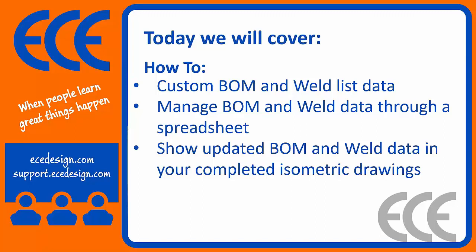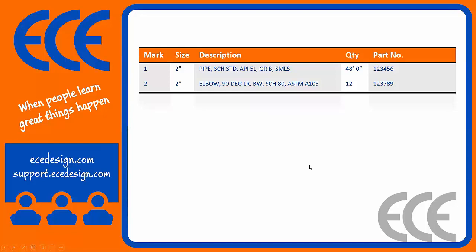We'll walk through a couple scenarios here and then just kind of demonstrate what we're thinking here.